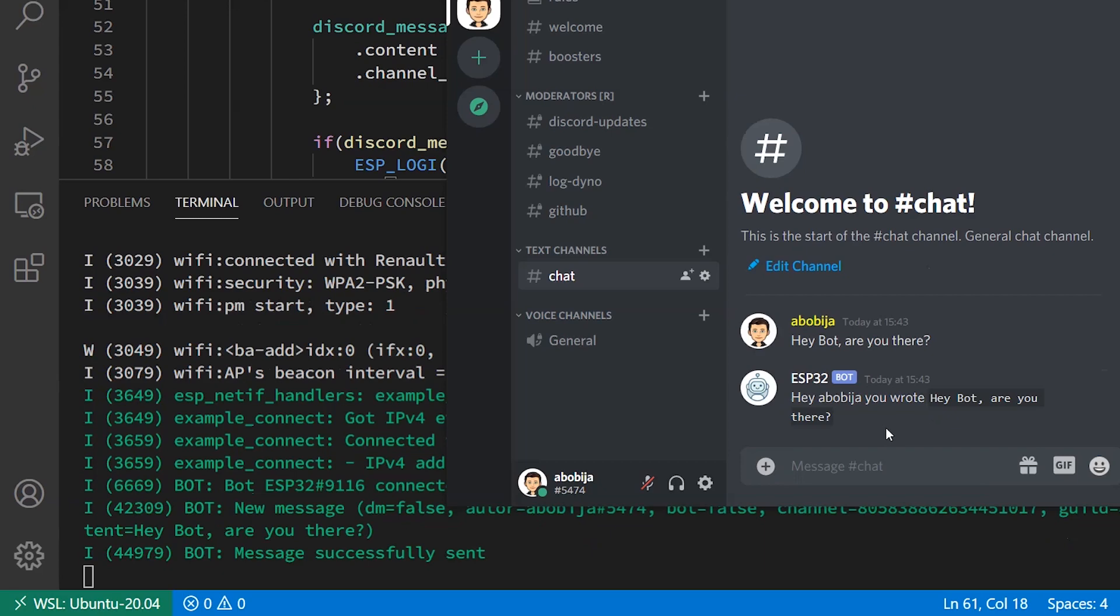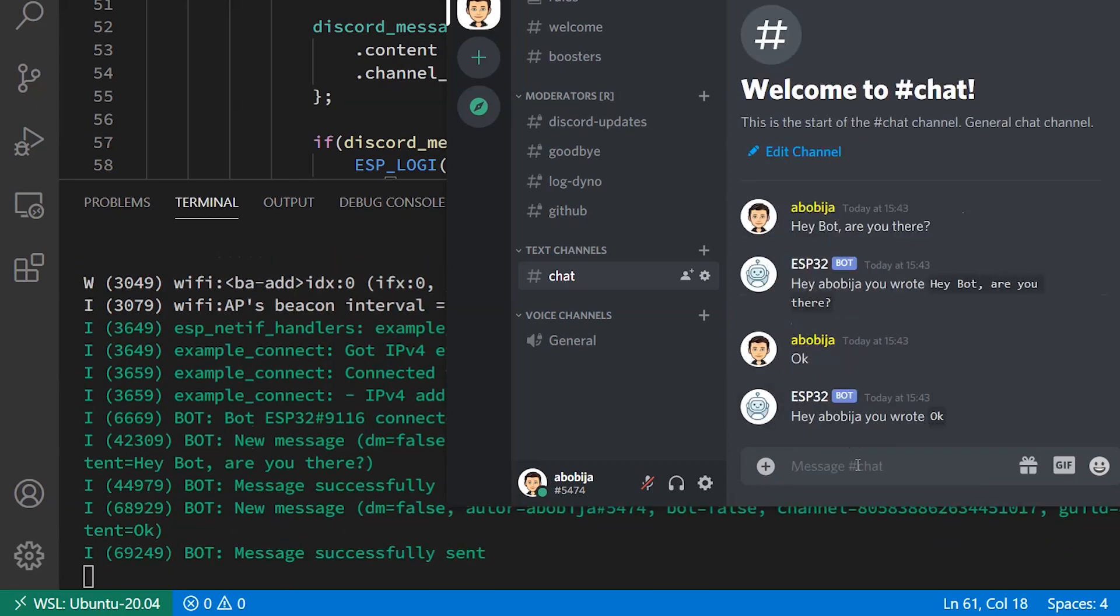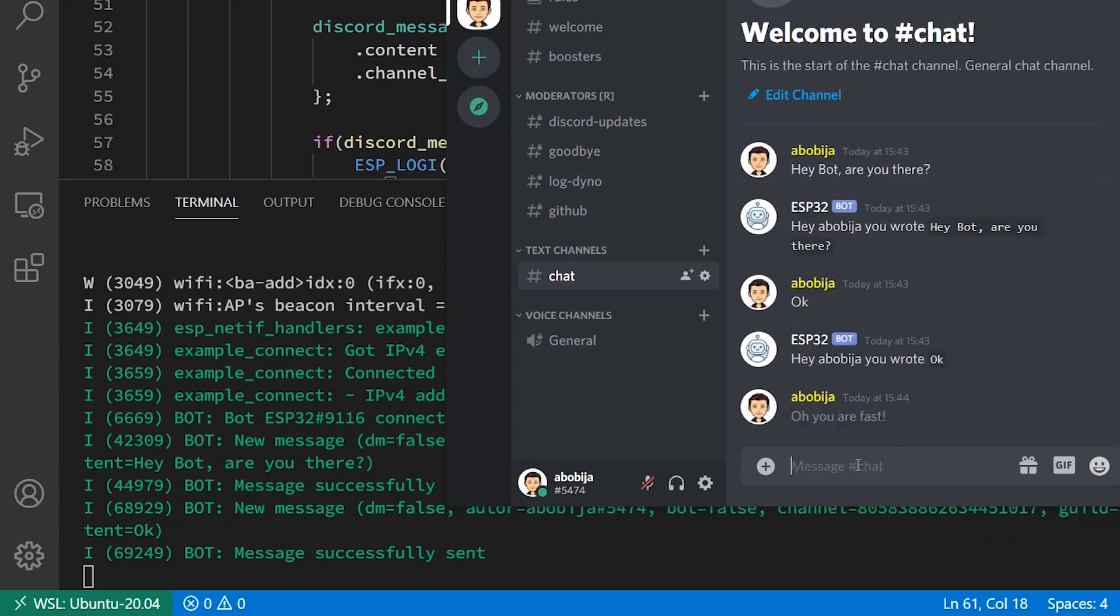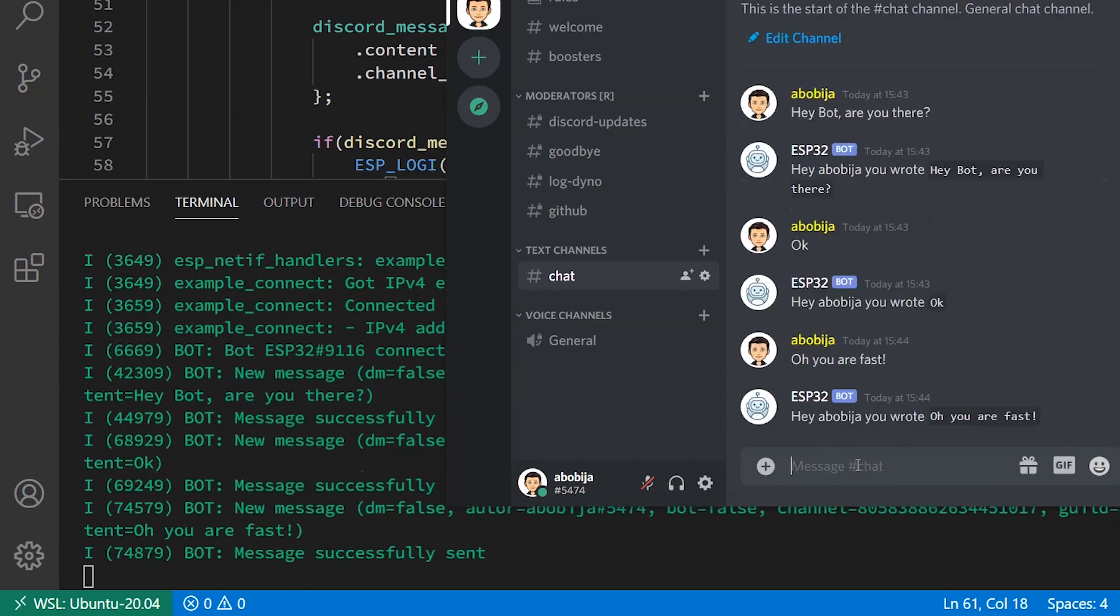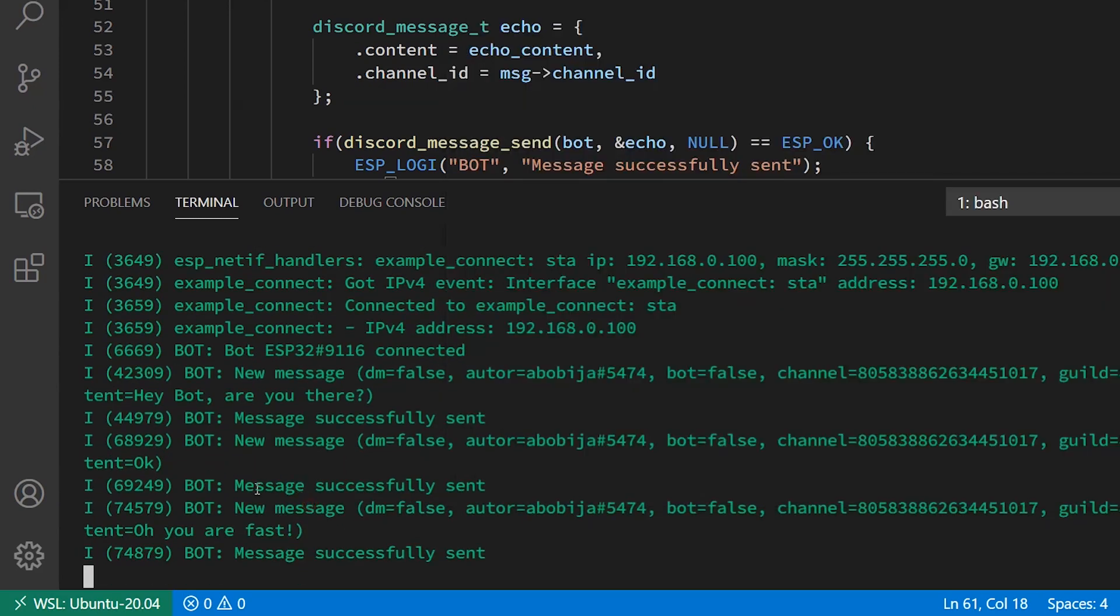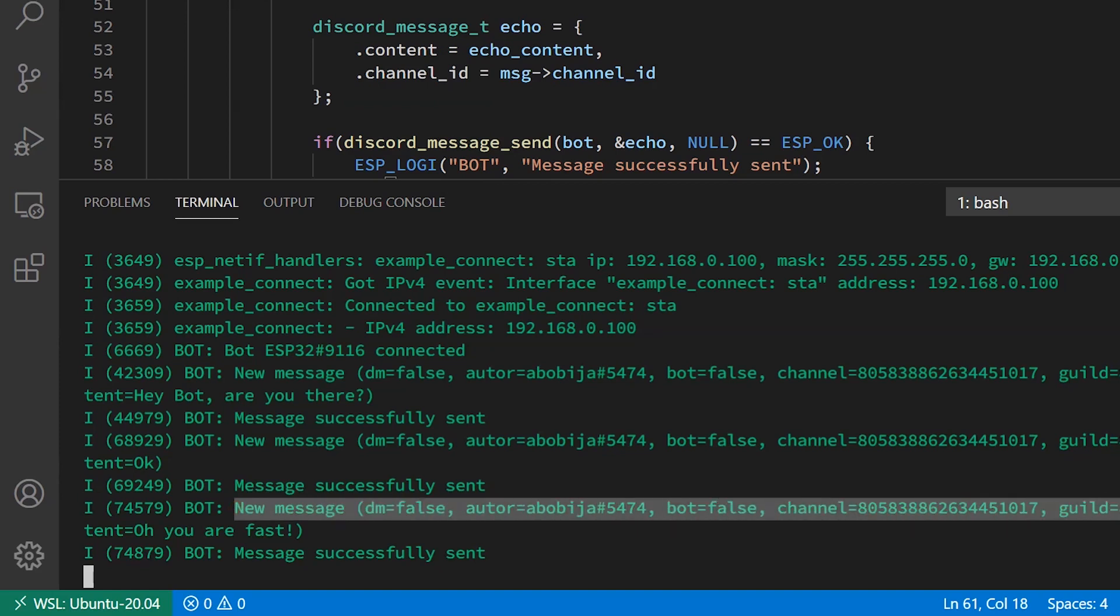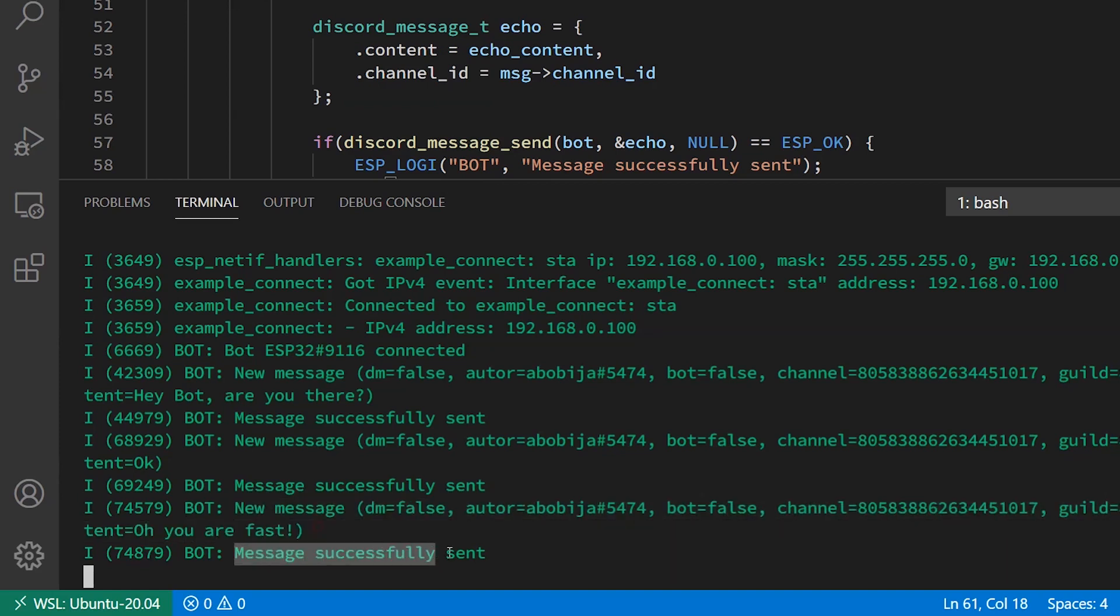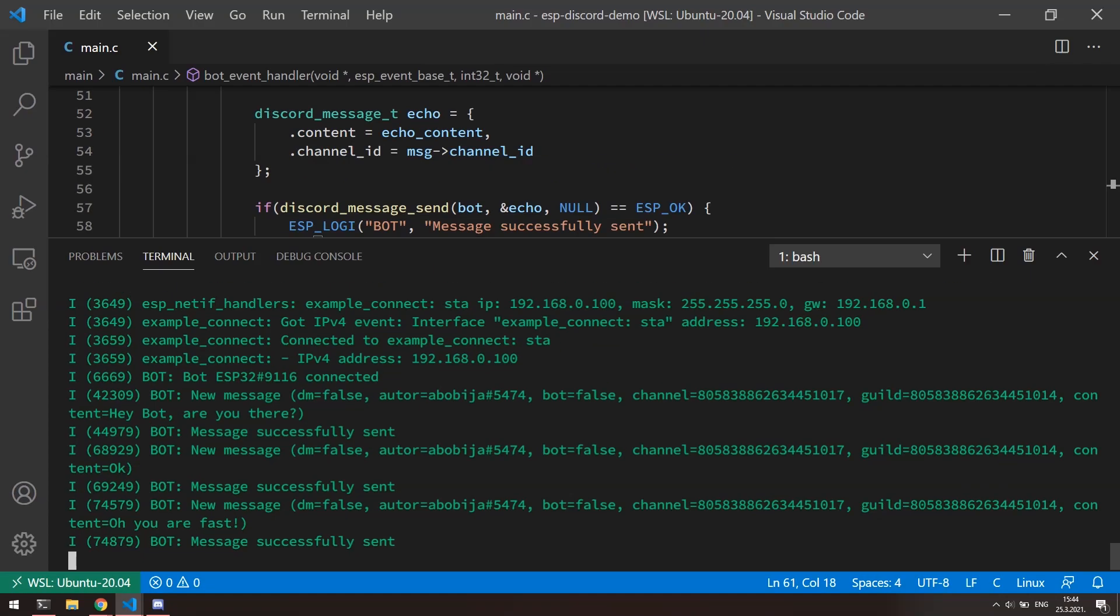As we can see, when our message is sent, bot immediately send the echo message back. If we take a look on terminal, we can see the informations about received message sent by us, as well as feedback if bot have succeeded to send the echo message back. Pretty awesome, isn't it?